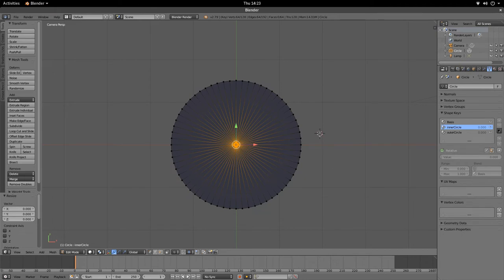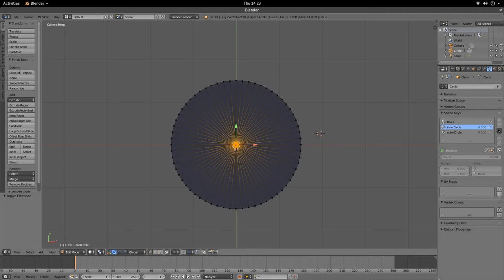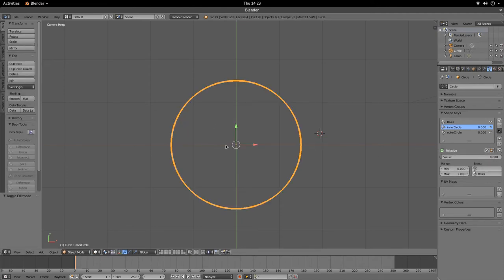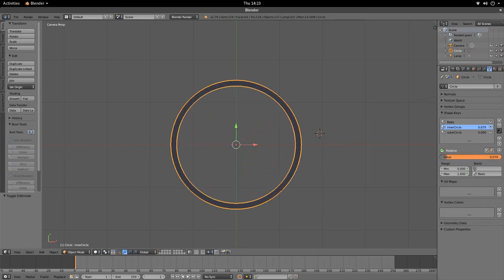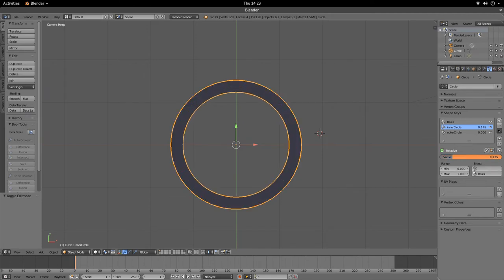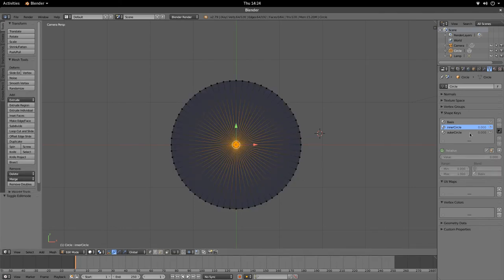Left-click to confirm, then press Tab to come out of Edit Mode. We can see the shape returns to the Basis. The Inner Circle shape key now stores the end result — scaled to zero — and the original state of the shape. It stores the change as a value from 0 to 1, where 0 is the original state and 1 is the end state. Sliding the value slider shows it animating between the original circle and the scaled-in end state.